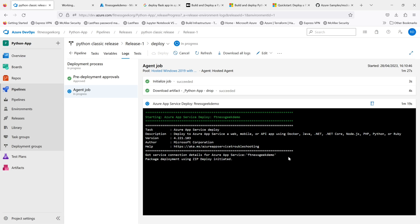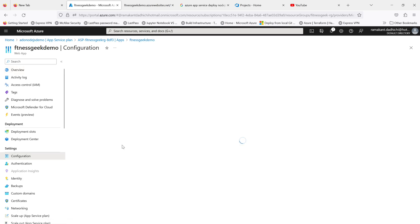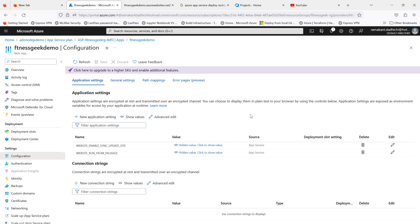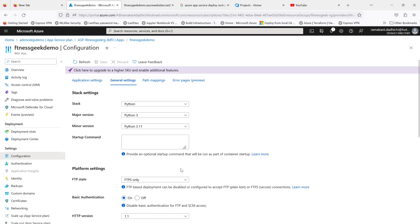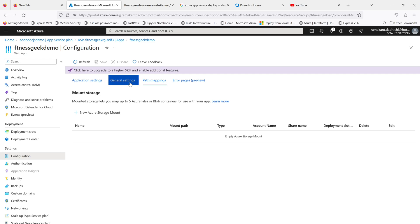We have an Azure App Service and we've created a Python web app. We will be deploying our sample app into that Azure App Service website. This is my Azure web app which sits on an Azure App Service plan on Linux, and if I show you the general settings, it's running Python stack minor version 3.11. This is where we will be deploying our Flask sample application.